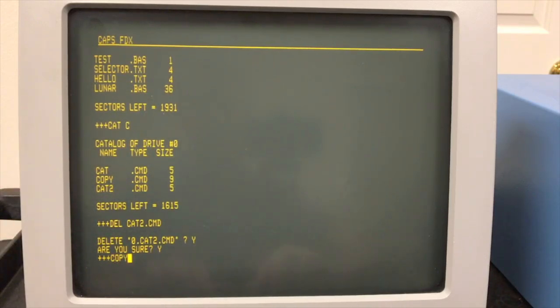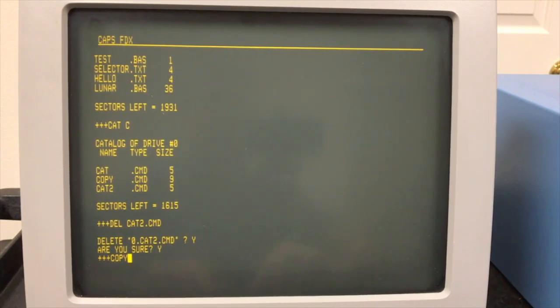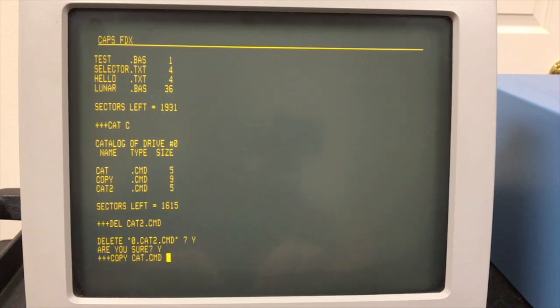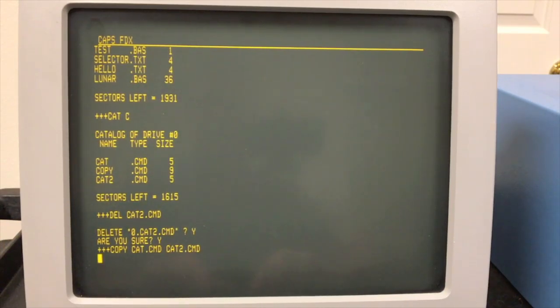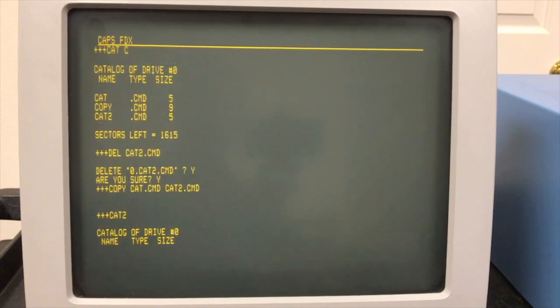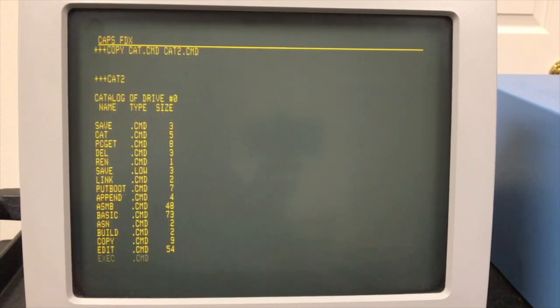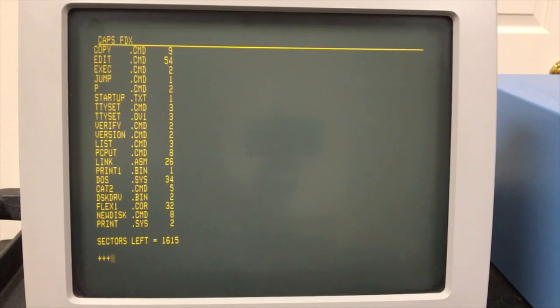Copy command is a lot like pip. It can do all sorts of things. Pretty flexible, including copy an entire disk to another disk file by file. You can explicitly copy one file. For example, cat.command to cat2.command. Obviously, I've done this before because that's the one I just deleted. After that completes, we have cat2 out here. And of course, it's just a copy of cat, so it does the exact same thing.